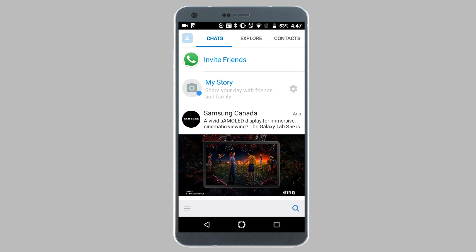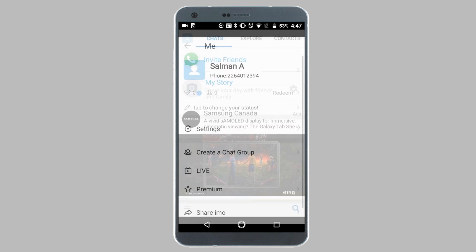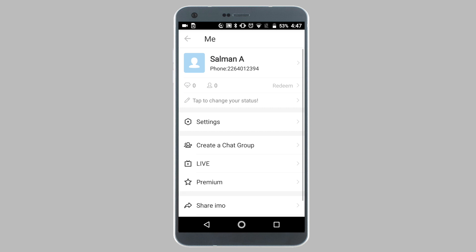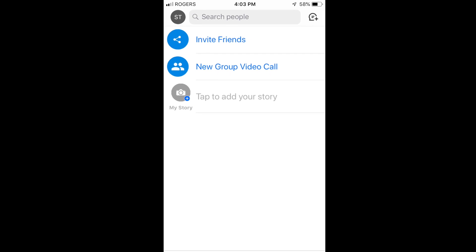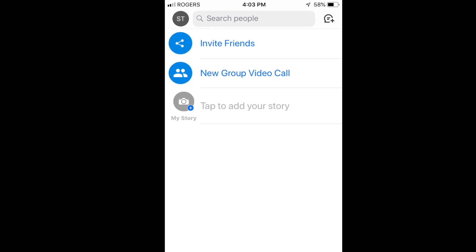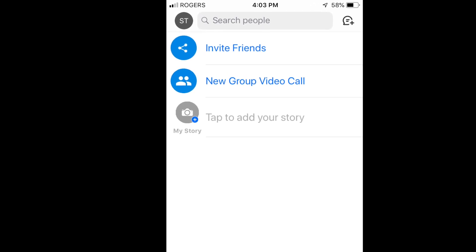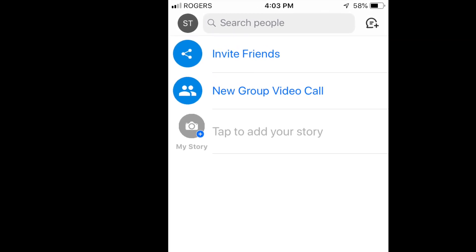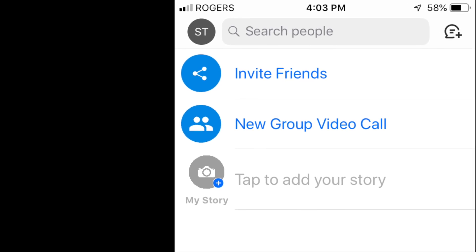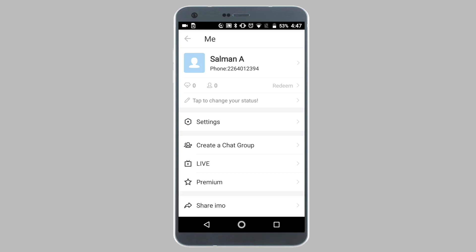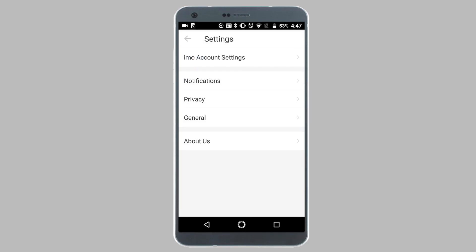So on your Android phone, tap on the three-line icon from the bottom left corner of your screen. On an iPhone, you would have to tap on your profile picture, which is located at the top left corner of your screen. Next on your Android phone, tap on the settings option.